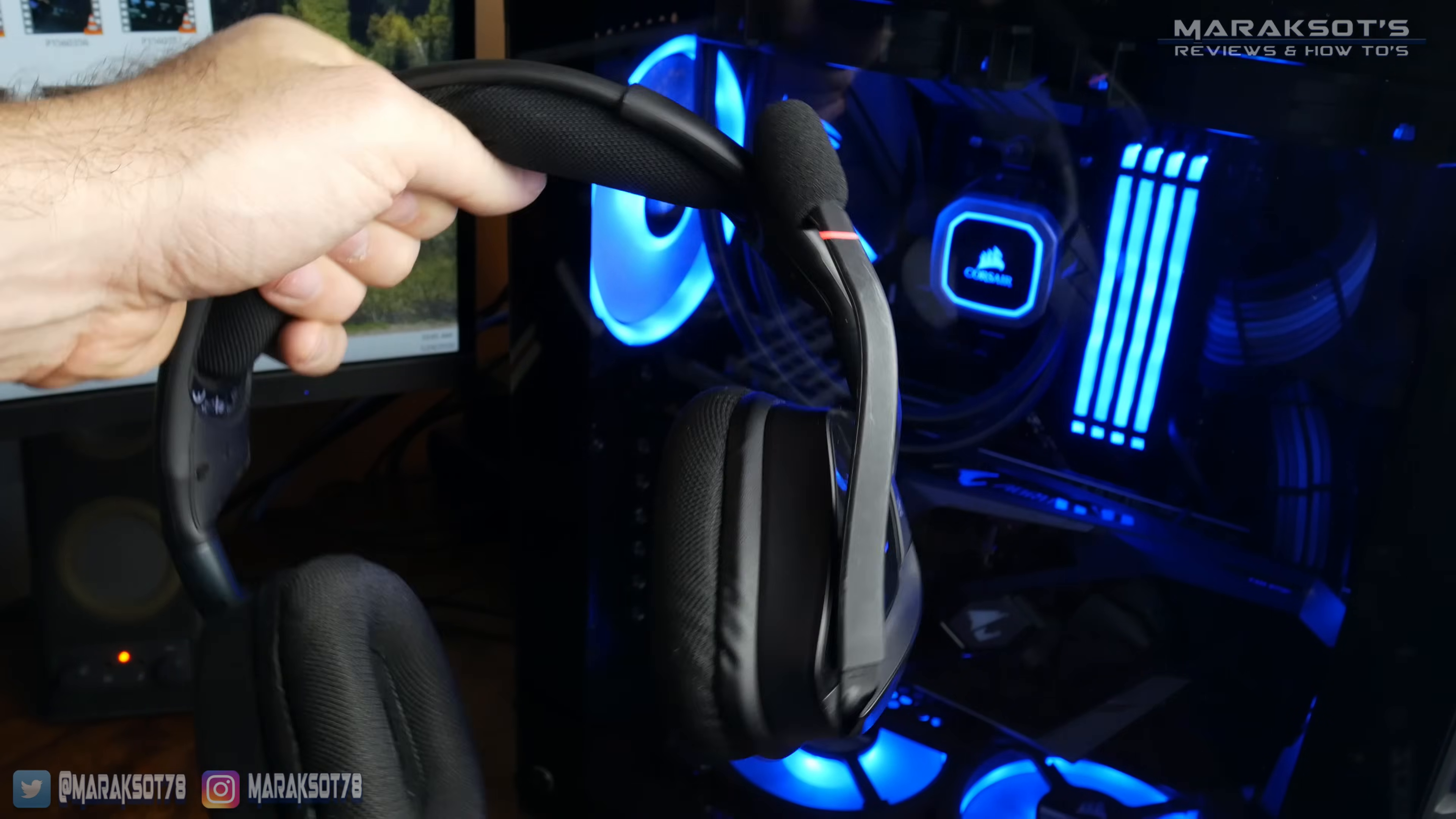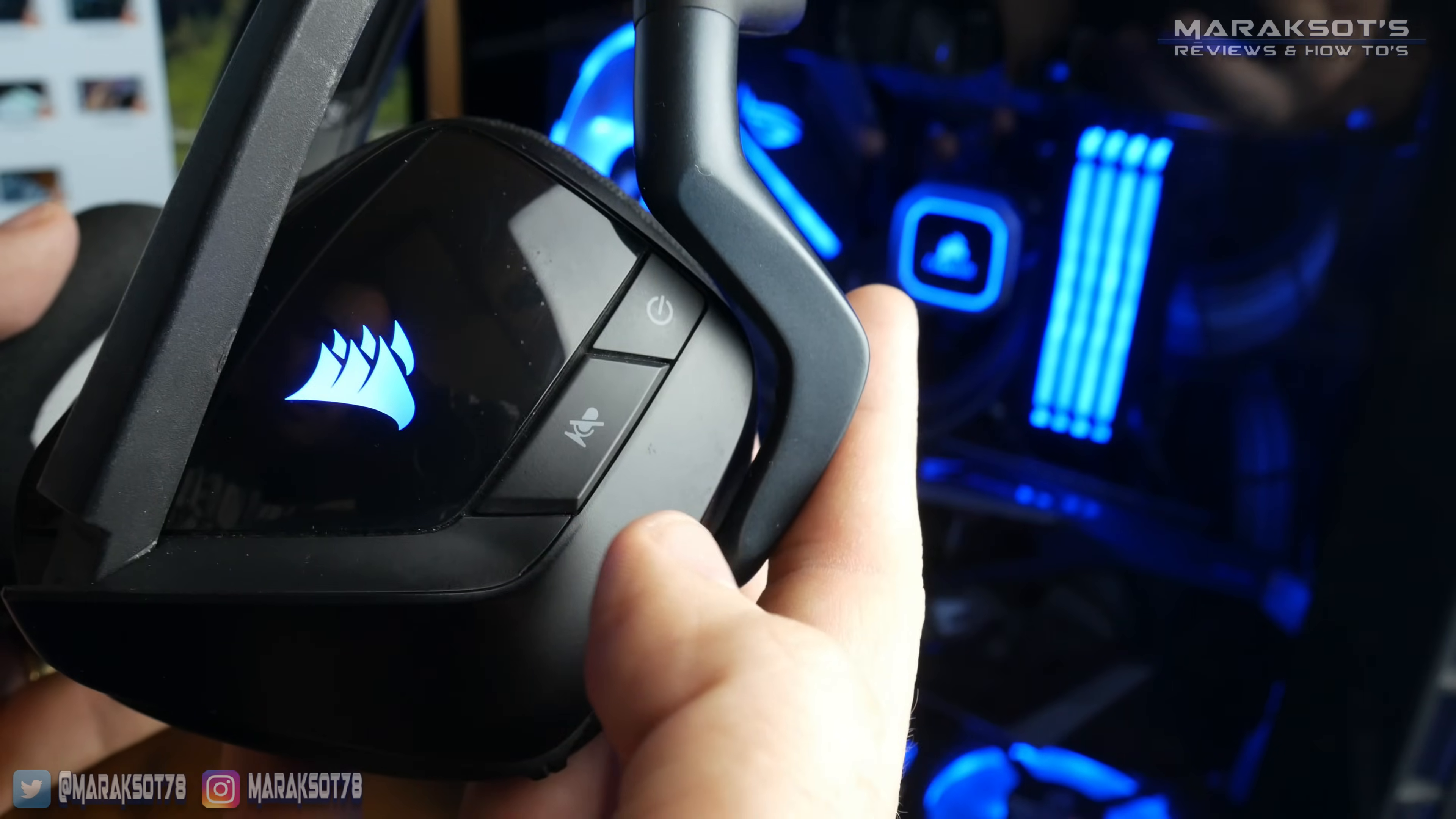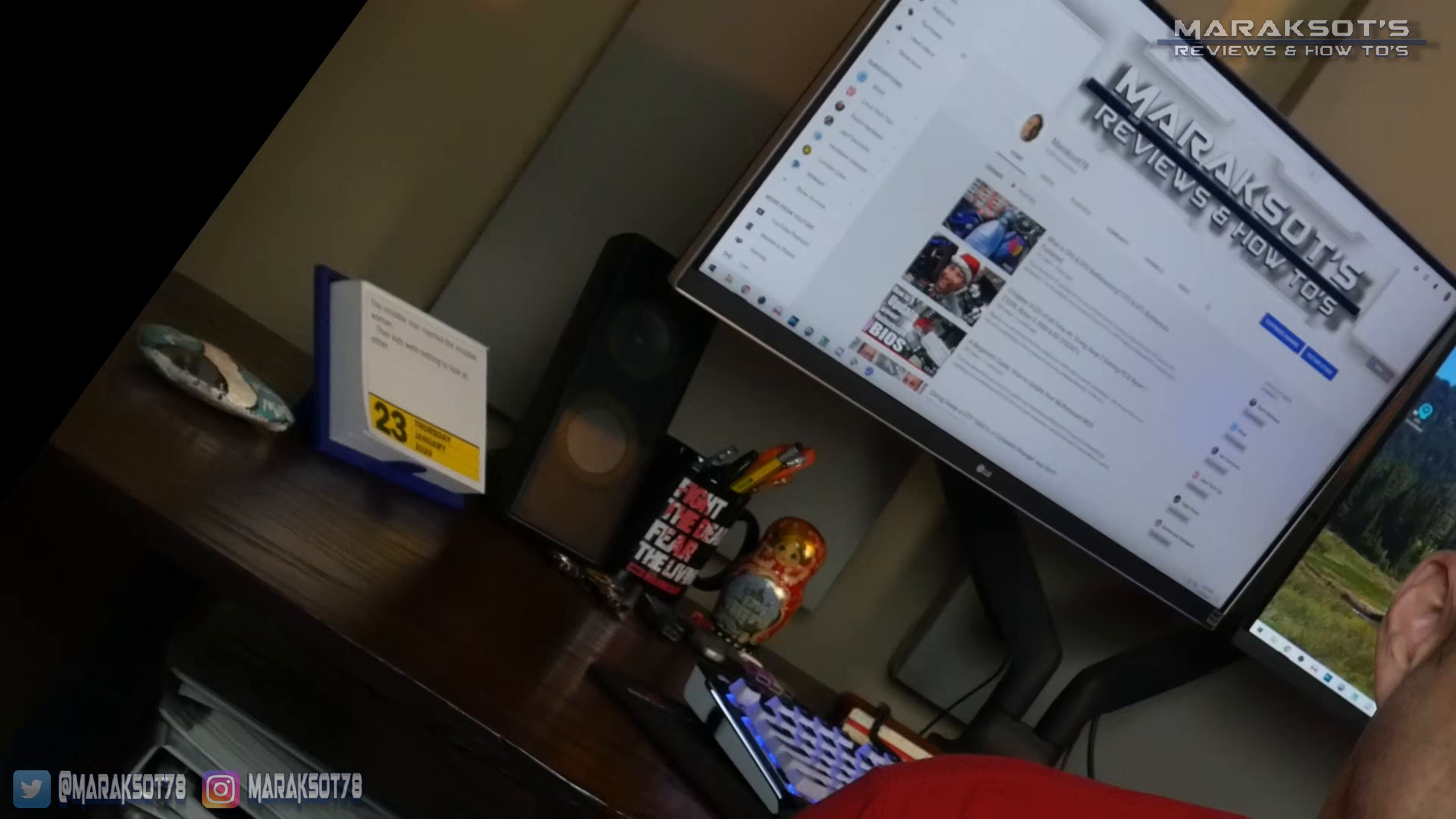Many headsets have a button on them or switch you can toggle to mute and unmute your mic. There's nothing that will make you feel like more of an idiot than spending hours changing settings and uninstalling and reinstalling drivers and other software, and then find out all you needed to do was unmute your mic. Not that I know anything about that.